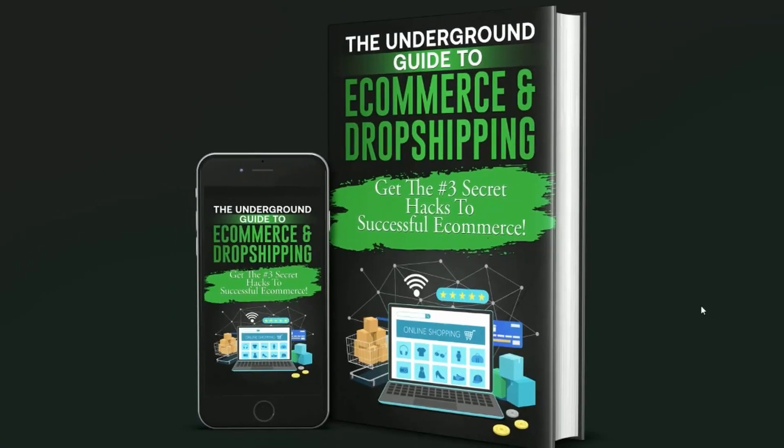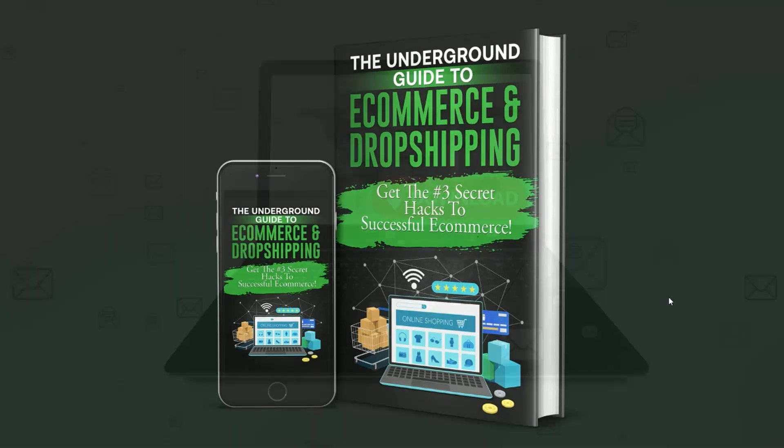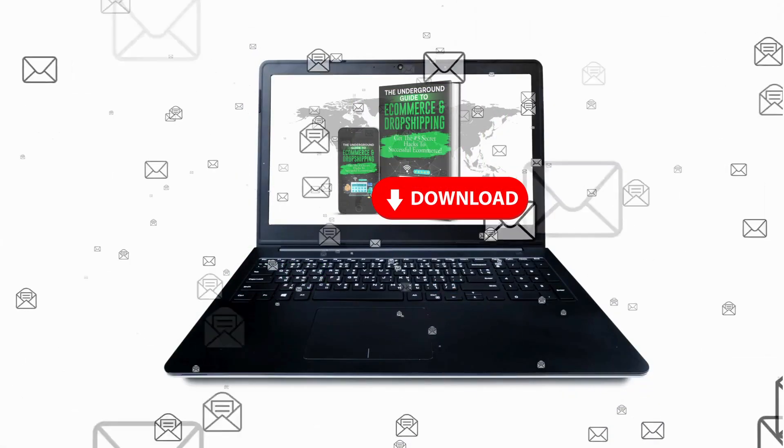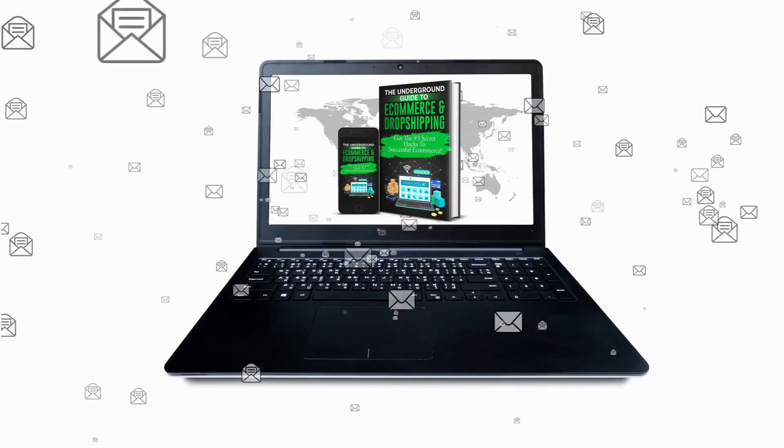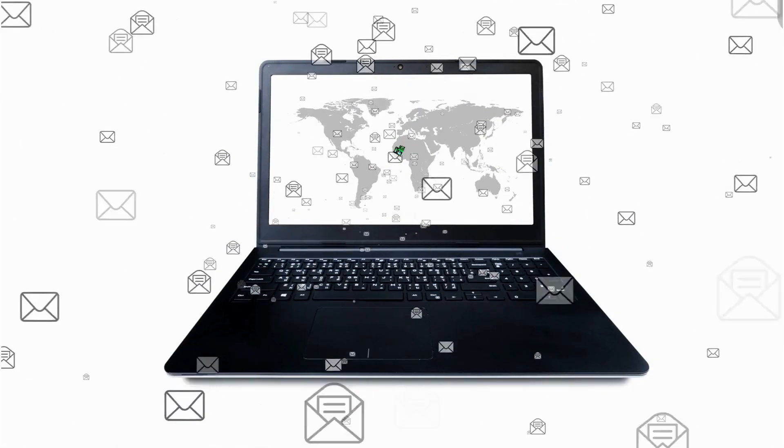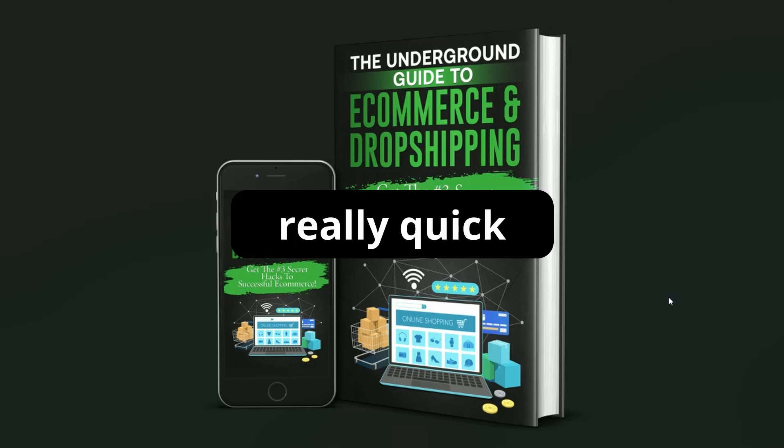We're going to generate an e-book that looks just like this. The underground guide to e-commerce and dropshipping. Once you've got this book and you've got an amazing cover, you put a download link on your website and say, hey, if you want this amazing book for free, just give us your email. So I'm going to show you how you can generate this really quick, really easy.